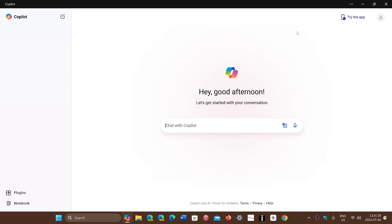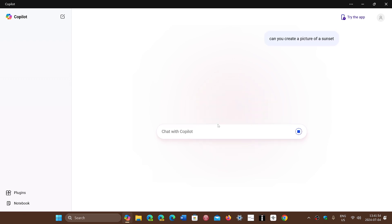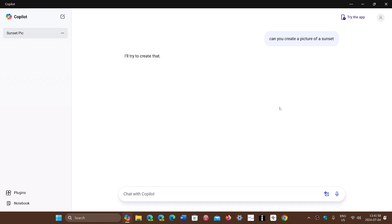It still works and you can ask it to do things. Like, can you create a picture of a sunset? It will do things that you'll want.